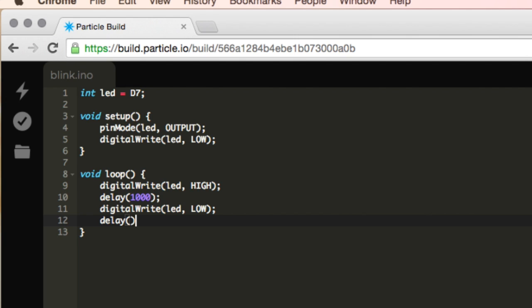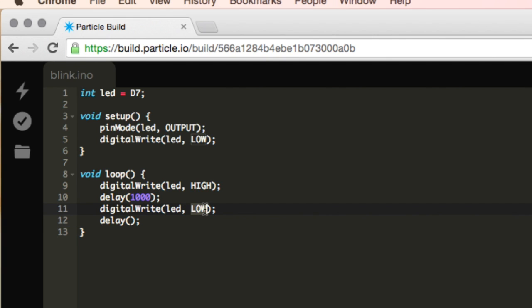Otherwise what it would do is it would say, okay, I'm going to write it high, I'll wait one second, then I'll write it low, but since there's no delay here, I'll automatically write it high again. So really we would never see the light turn off, it would just be on the whole time. So we'll do another delay for 1,000 milliseconds or one second.